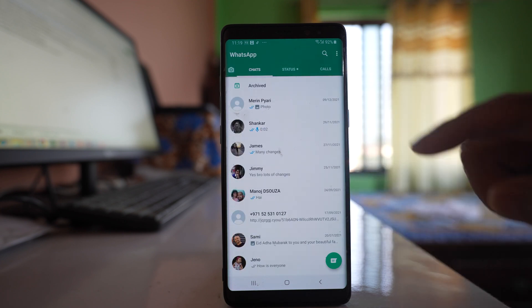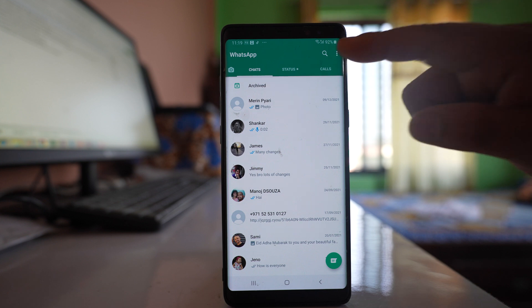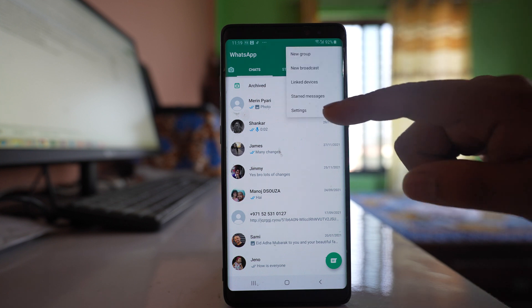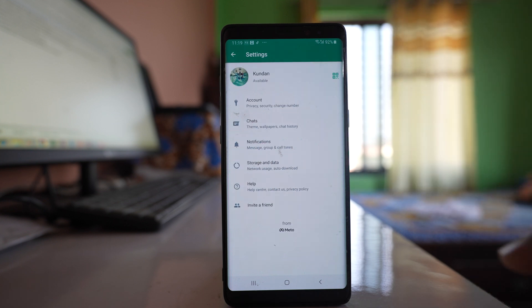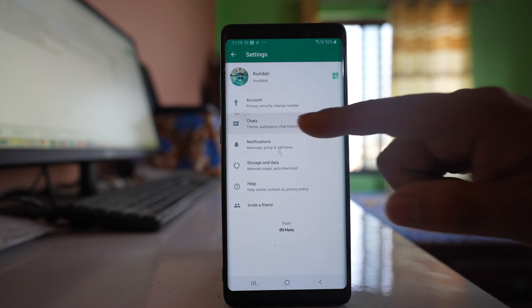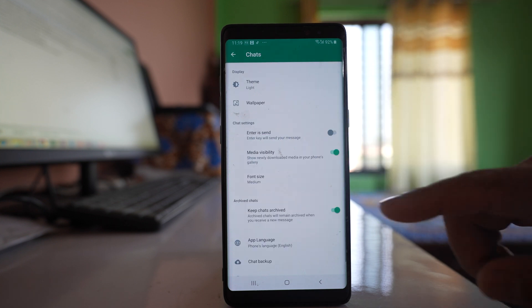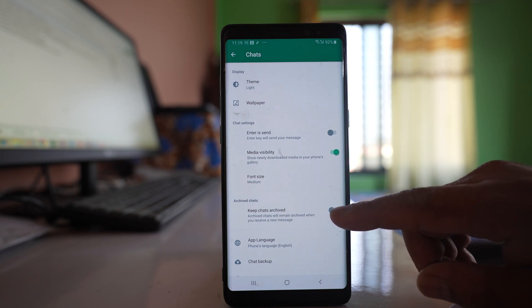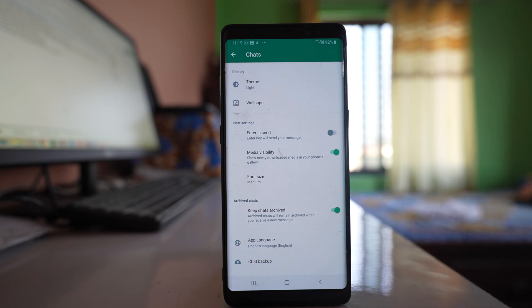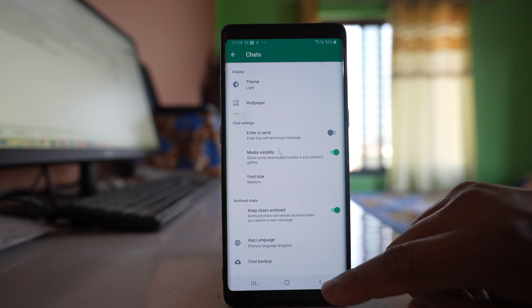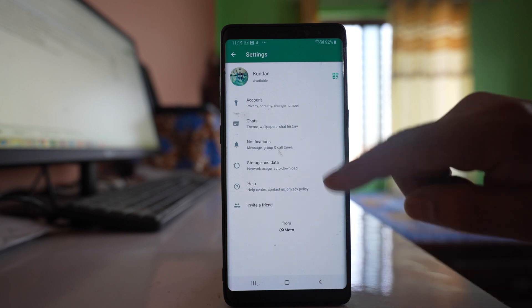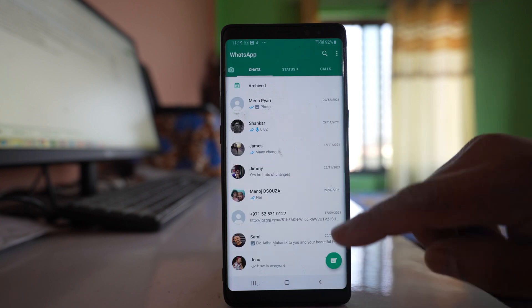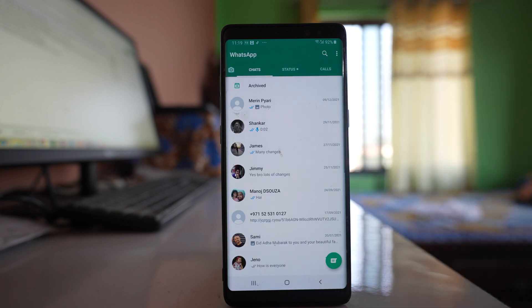And the next thing that you have to do is you have to go to this more option, settings, chats, and you have to select this option keep chats archived. So what happens is the chat which is archived from the main screen will remain archived even though you receive or send a new message.